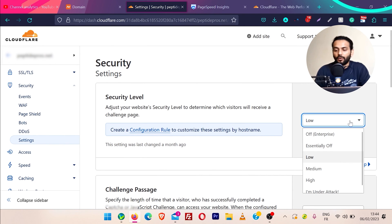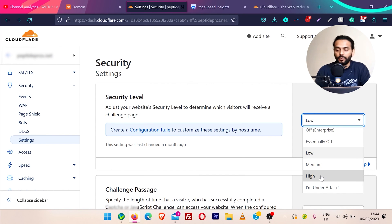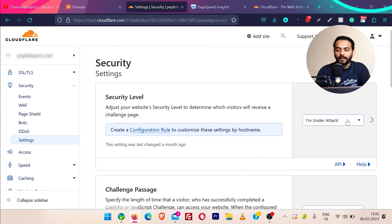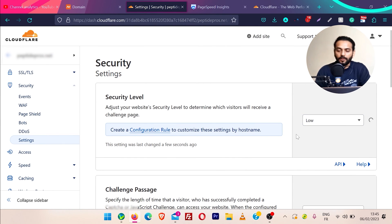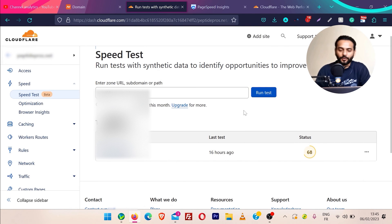Then we have different settings for security levels. Normally I keep it at low, but if you want you can keep it at medium or high. If you think your website is hacked, you can use 'I'm Under Attack' mode — Cloudflare handles these attacks and threats really nicely. Once you clean the website, you can set it back to low, medium, or high. Normally I suggest keeping it at low if you don't have a big issue.